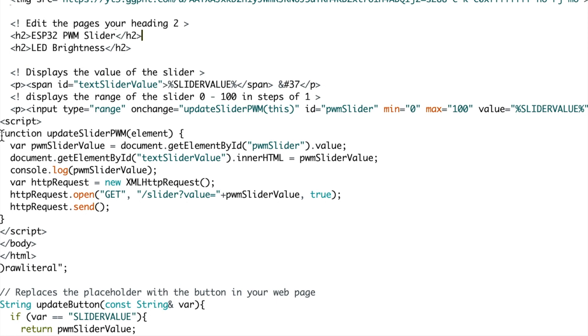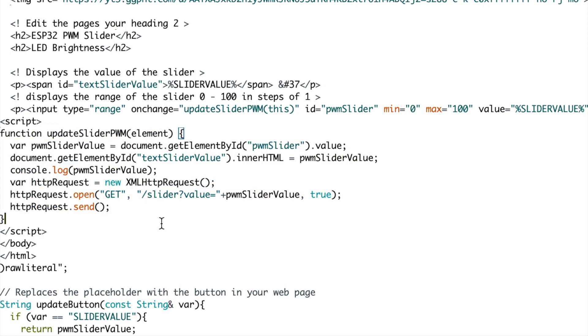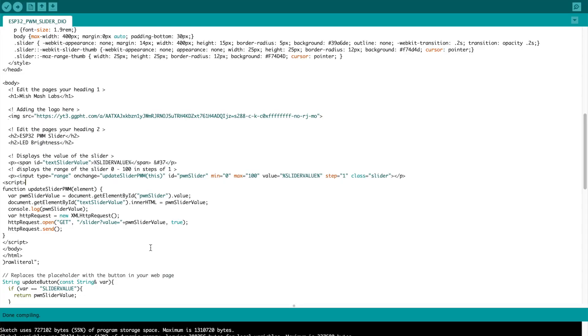This is the function, the JavaScript function update slider PWM. What happens here is a variable gets the element value of the pulse width modulation slider. It then sends a HTTP request which updates the value every time you change it.